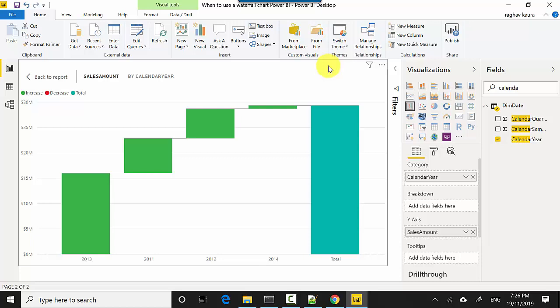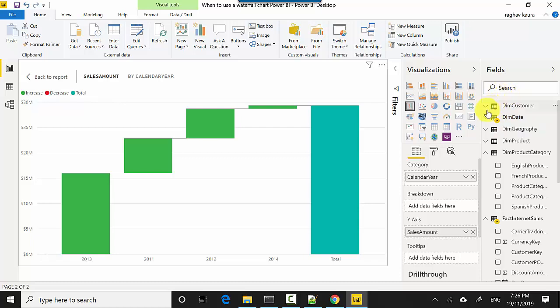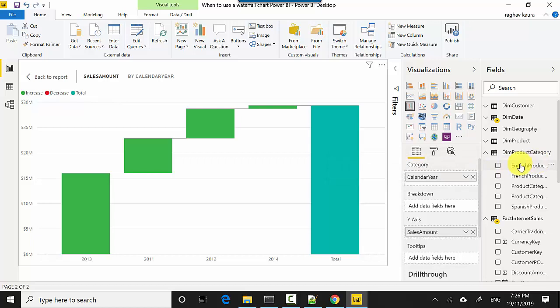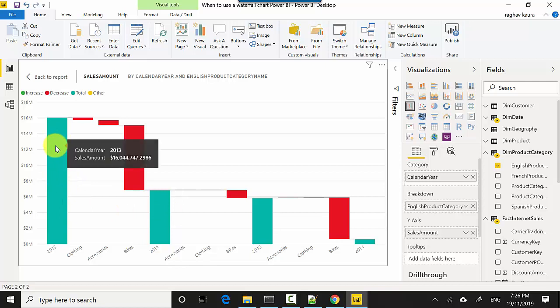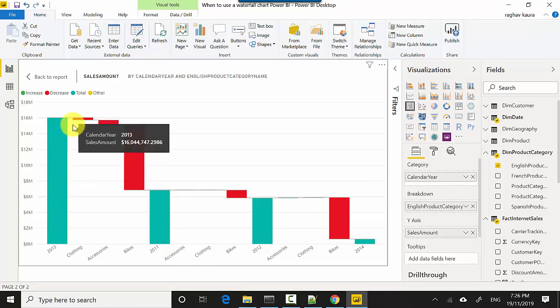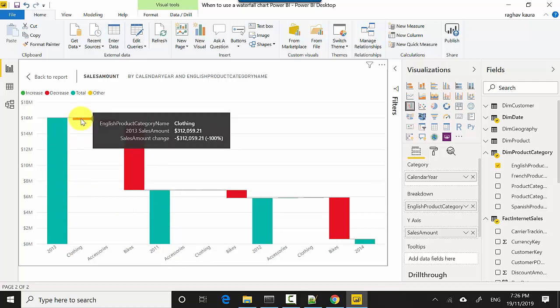Now let's say there might be some positive and negative contributors, and that will become clear. I'm just going to get the product category in. So I'm going to use English product category and I'll use that for breakdown. So I'm just going to drag this here and all of a sudden it becomes clear that in 2013 the sales was this, and then it fell to a certain amount and so on and so forth.